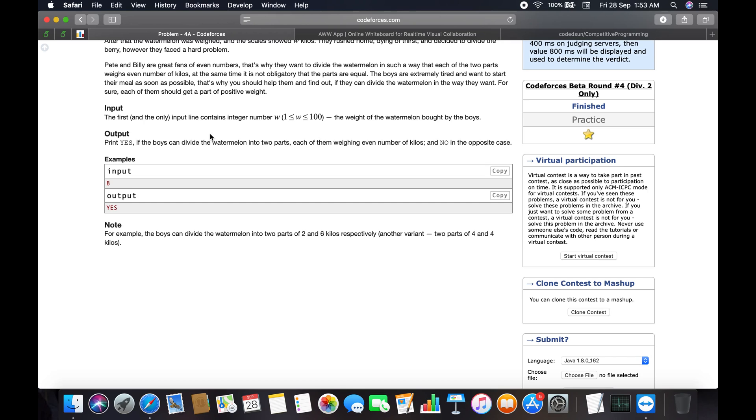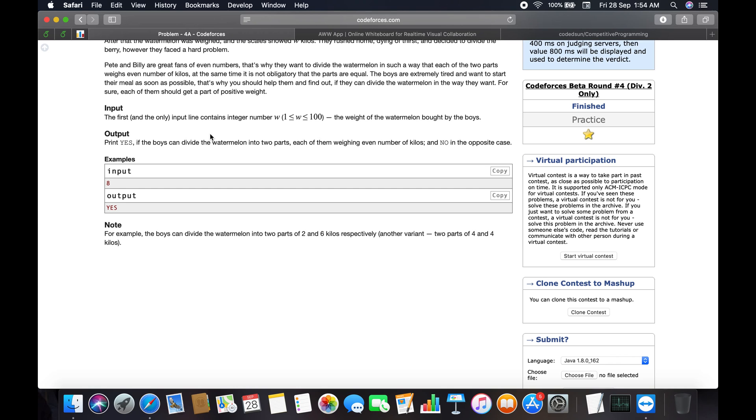By seeing the problem, it's an easy one. You have to divide the weight into two unequal or equal weights, both even. The main points are: check for even numbers and ensure the weight is divided into positive weights. Those are the two key points. Let's get started with the coding.